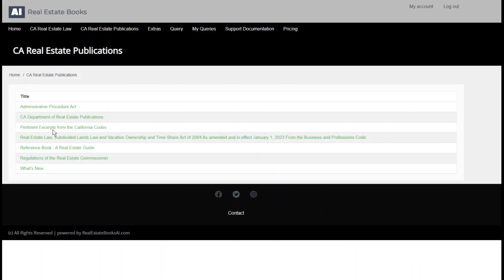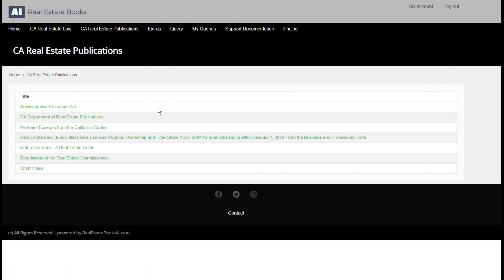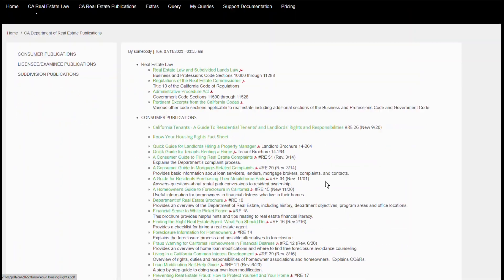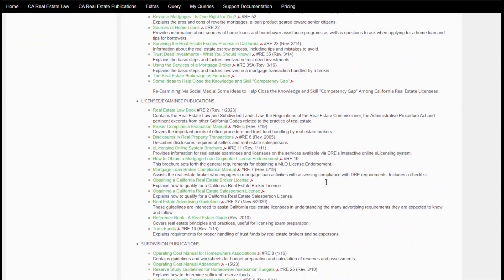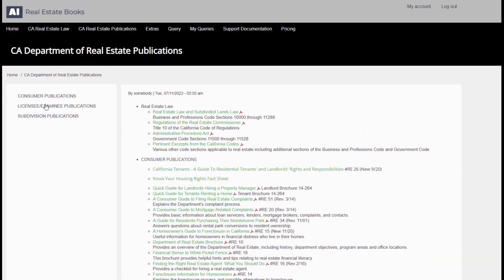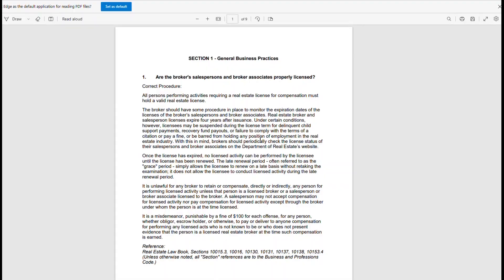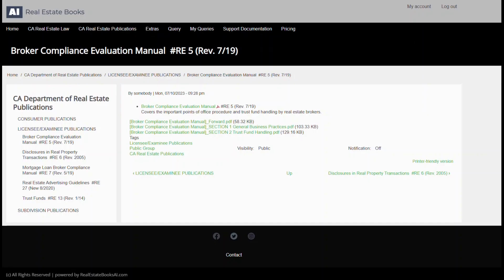This includes consumer, examinee, licensee, and subdivision publications, along with the Real Estate Law Book and the Real Estate Reference Book.